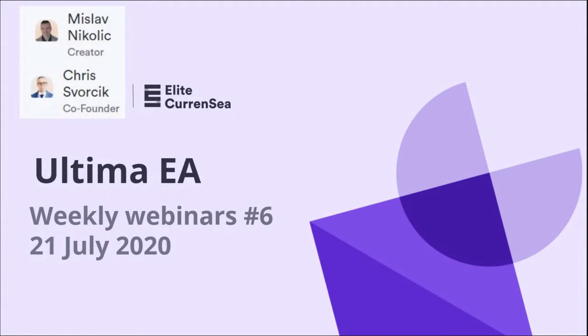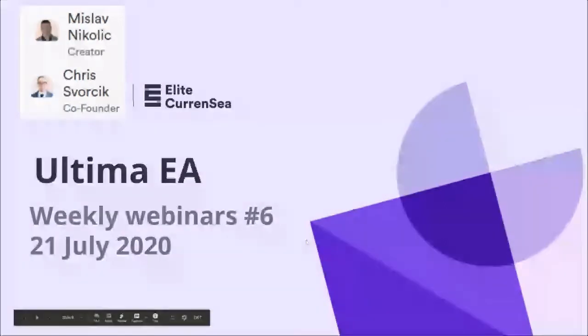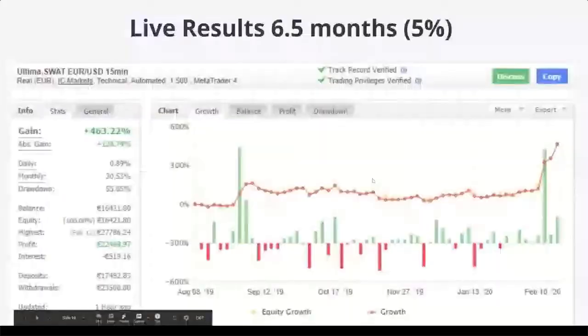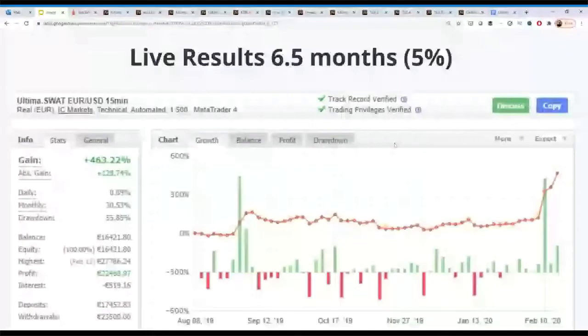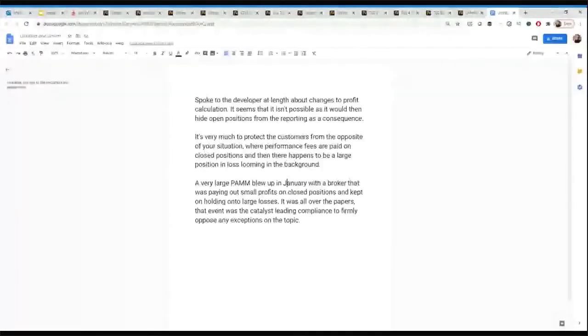Feel free, by the way, to use the Google Sheet to reach out to us and ask questions beforehand. That's always very useful, and some of you have done that, so I will check those questions later on. First, let's take a look at an update regarding the profit share calculation.